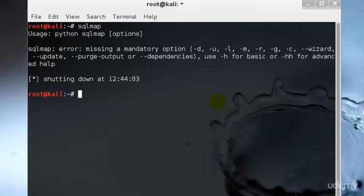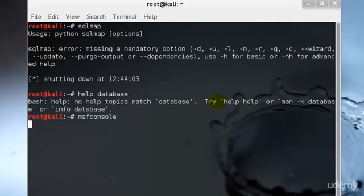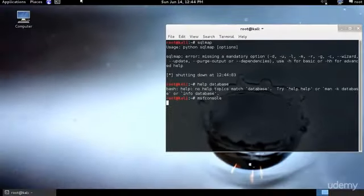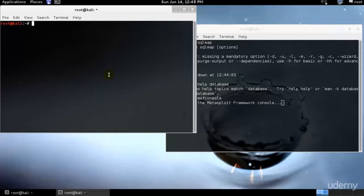Let's go ahead and set up our Metasploit database. In Kali Linux you will need to start the PostgreSQL server before using the database. So let's go ahead and first start: service postgresql start.